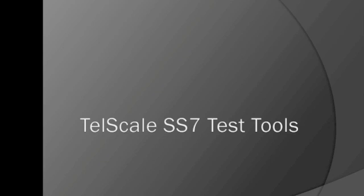Hello, this is Vinoo from Telestacks with a screencast on TelScale SS7 test tools. If you or your organization is looking for a powerful SS7 test tool, then you must check out this video.